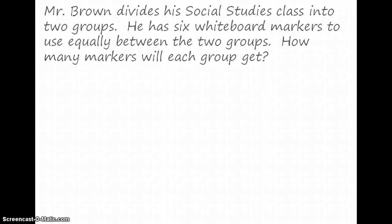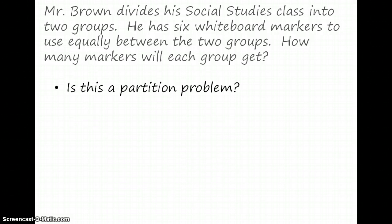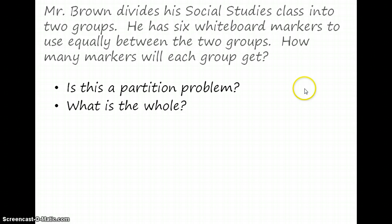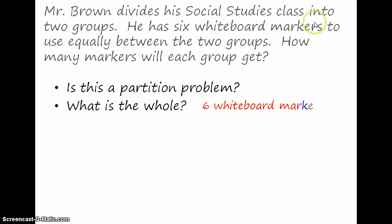Here's the first problem. Mr. Brown divides his social studies class into two groups. He has six whiteboard markers to use equally between the two groups. How many markers will each group get? In order to find out if this is a partition problem, let's look at the parts of the question. What is the whole? We know that the whole is the six whiteboard markers.